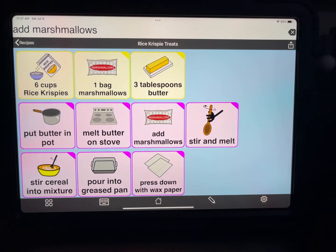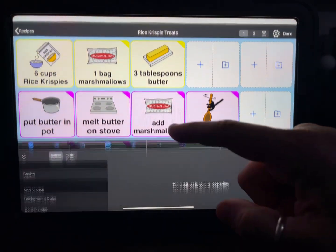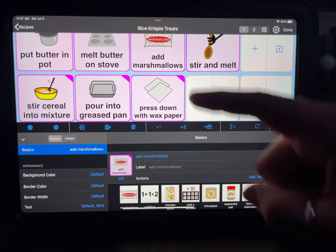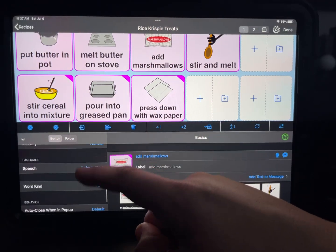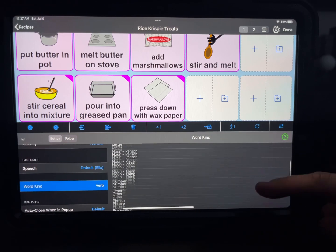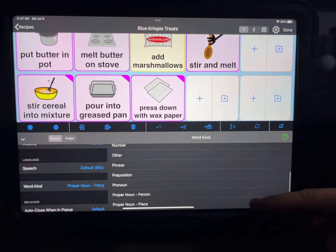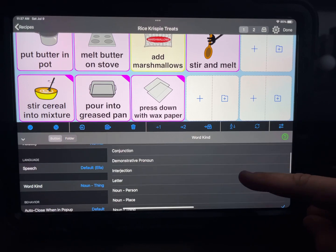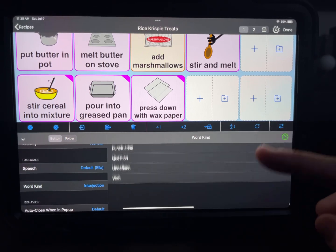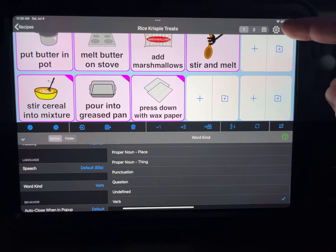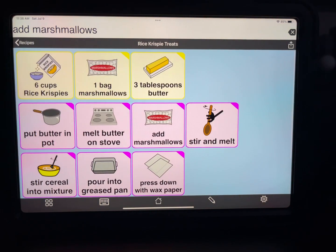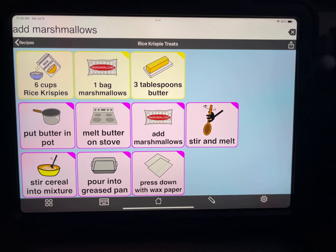Same for here — 'add marshmallows.' For the add marshmallows button you can see that I have that in pink. That's a verb — word kind: verb. If I change the word kind it's going to change the color scheme to match other things with that word kind. In this case we want it to be a verb, and that way if I were to hold it down to conjugate, it's going to give you verb options. So there you go, that is her new recipe.